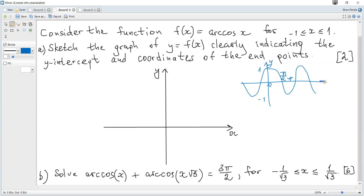For the inverse to exist, the function must be one-to-one. So we consider only this part — we take only this restricted part of the graph of cosine.